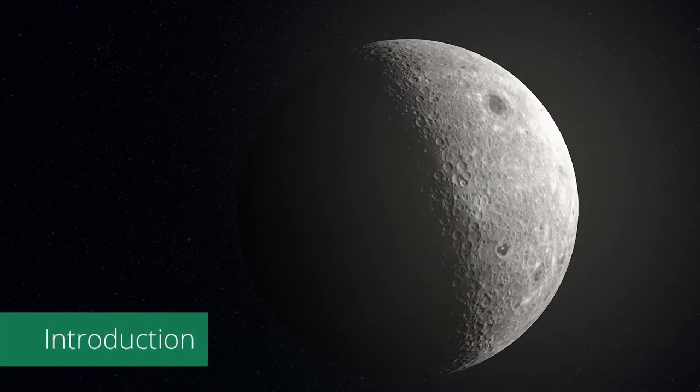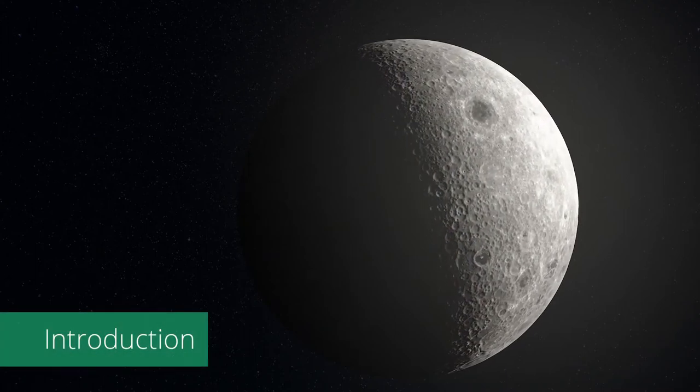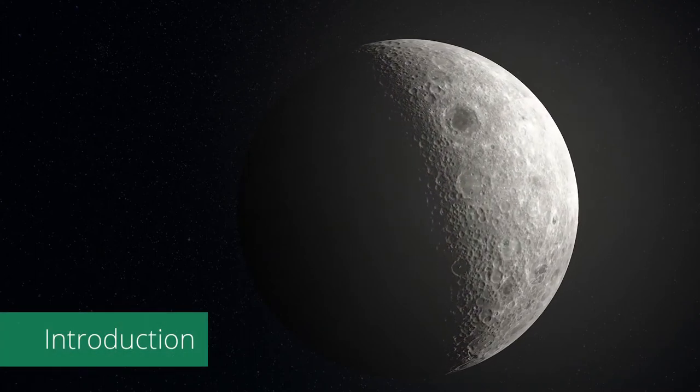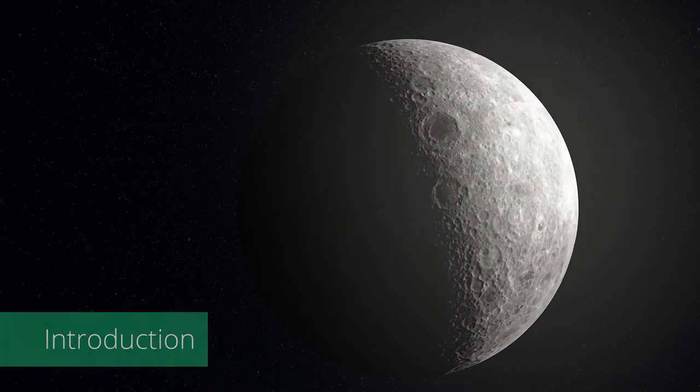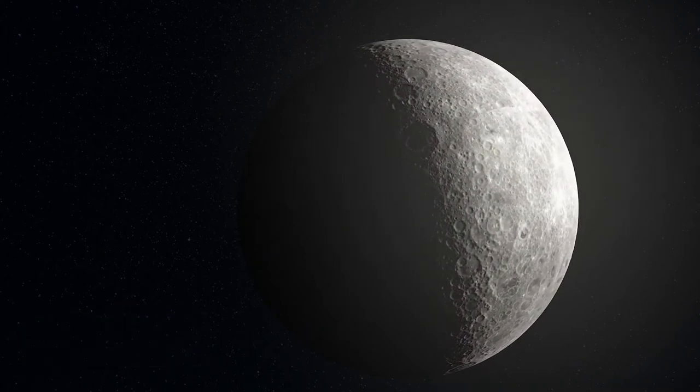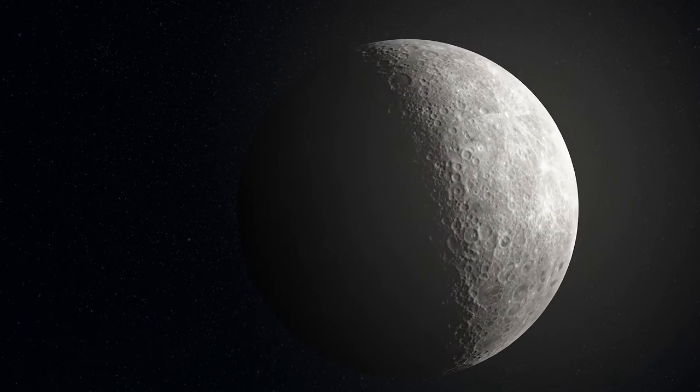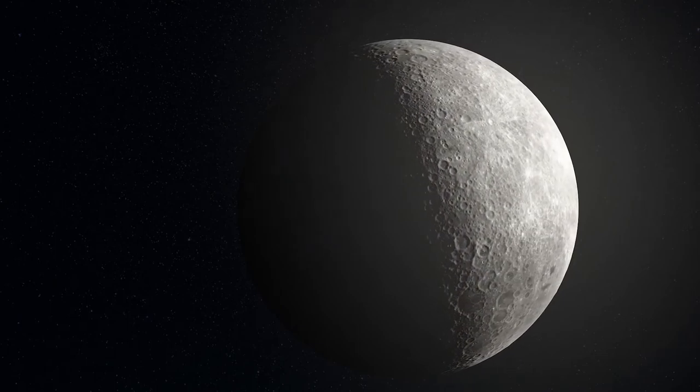Hey, today we are going to create a nice rendering of our moon in Blender. So let's start.